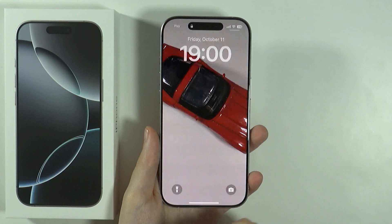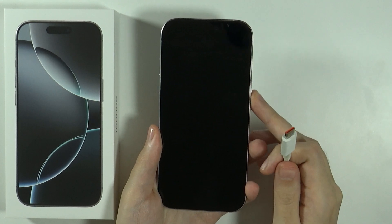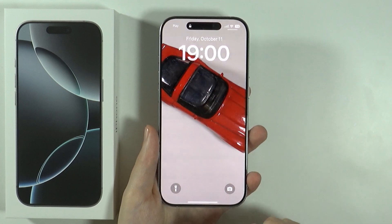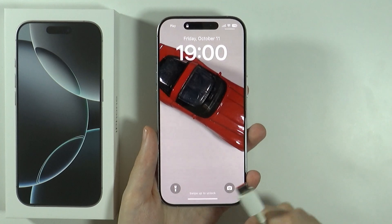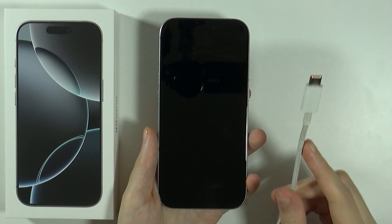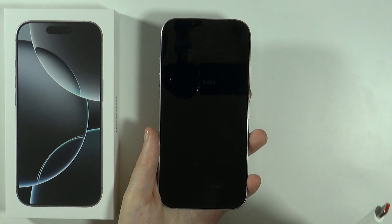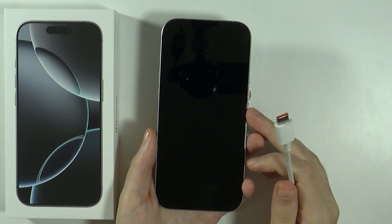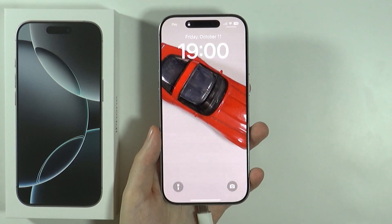In order to do that without opening the settings, because you don't have access to the passcode, you need to connect your iPhone to your computer, your Mac or PC or laptop or whatever you have.